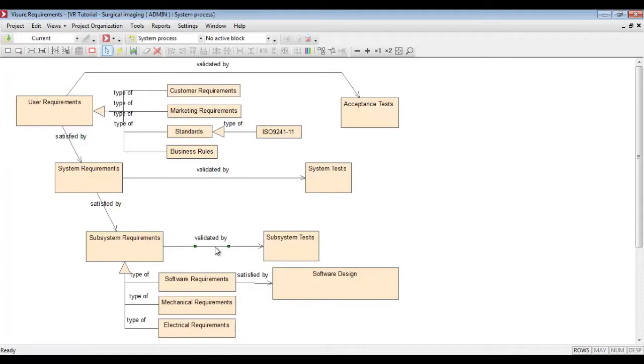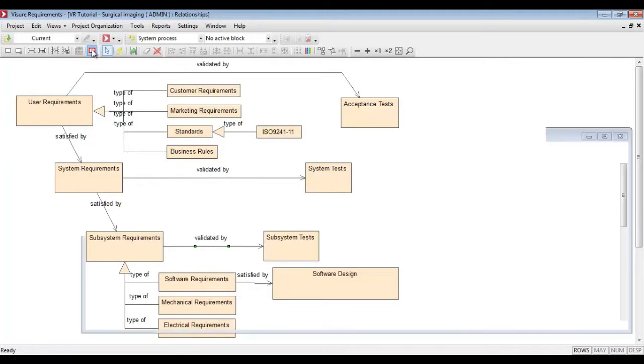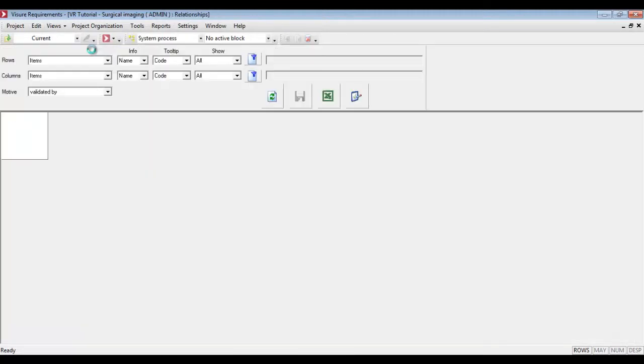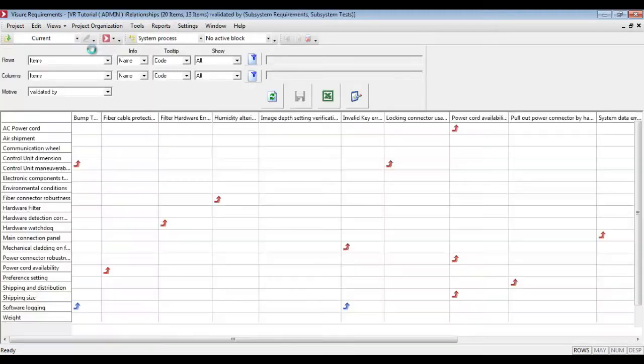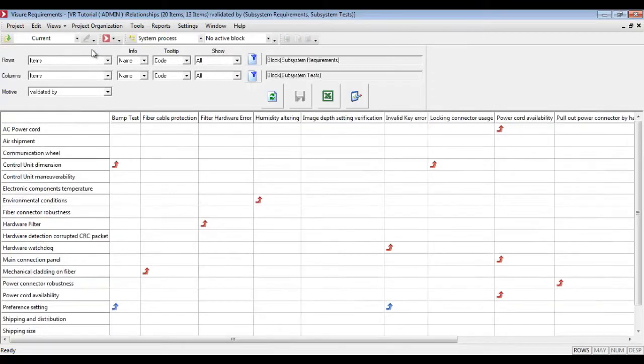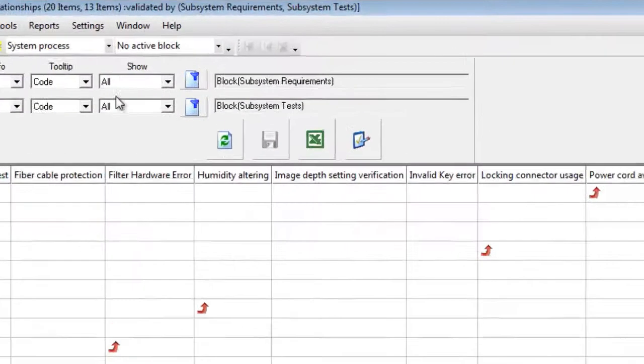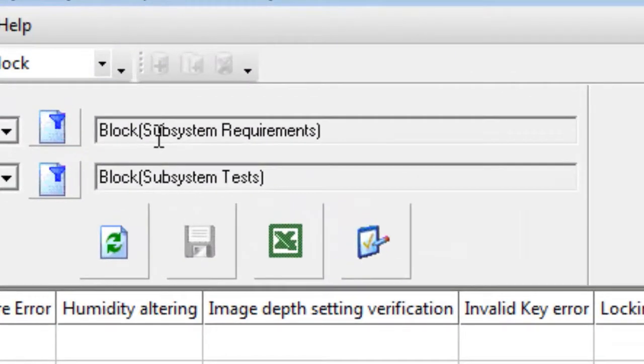If we select the relationship between subsystem requirements and test cases, we will go directly to a traceability matrix representing different relationships between them. In the rows, the subsystem requirements and in the column, the subsystem tests.